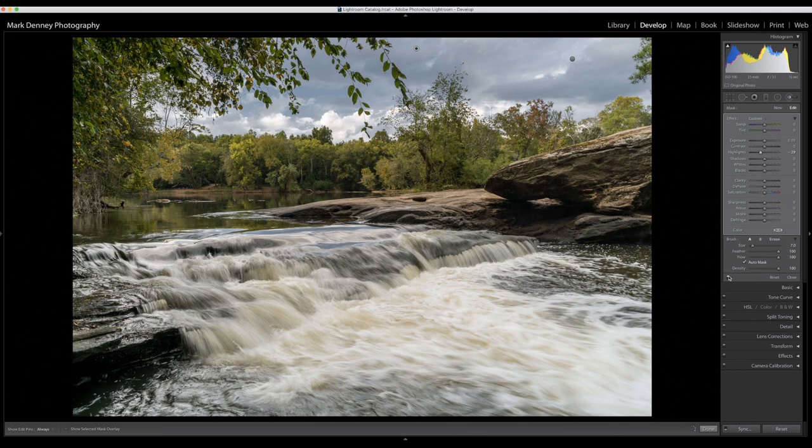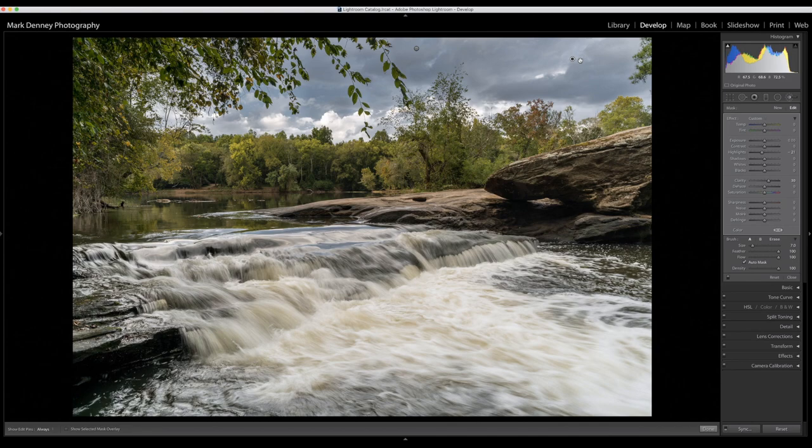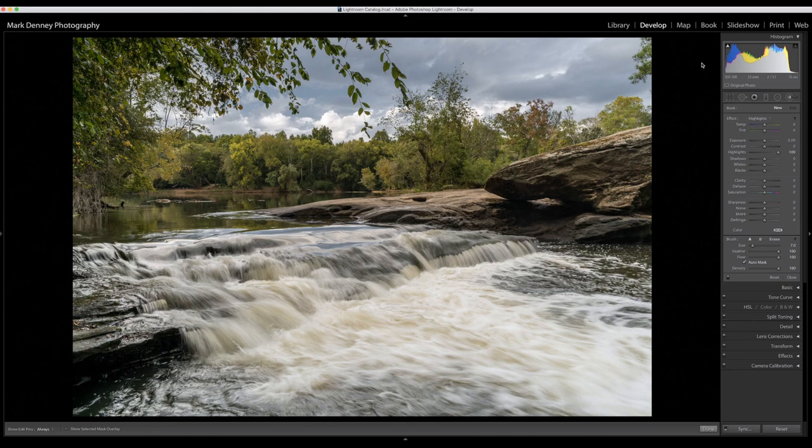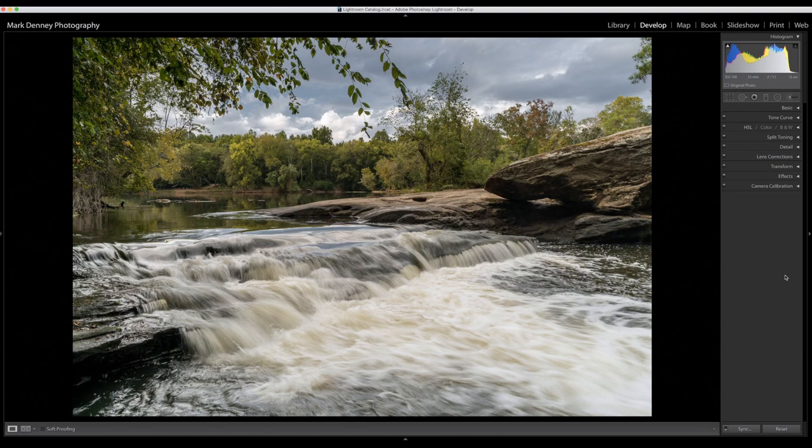So you can really do a lot of creative things with this, with skies, with highlights. You can also add clarity to it if you really want to bring out some of the definition of clouds, which this image really doesn't need a lot of that. There's already a lot of definition in the clouds and we've already made them look really dramatic and stormy in the HSL color section, so it doesn't need much there.